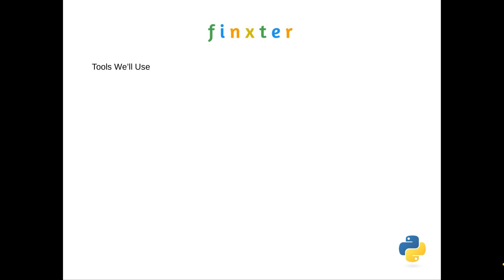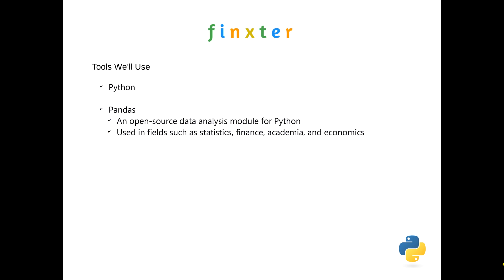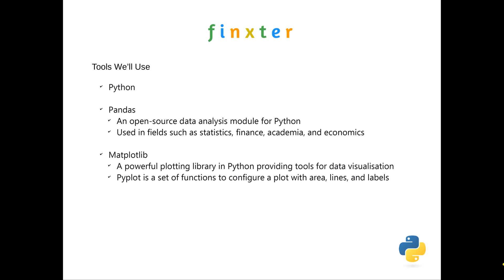So tools we're going to use to do this: obviously Python, because this is a Python course. We're going to use Pandas, and that is where a lot of the number crunching is done. The data analysis module for Python, used in a lot of fields—statistical, academia, economics, finance. And then we'll use matplotlib to actually configure and visualize that number crunching done by Pandas, and that just allows us to configure the plot and show you the output.